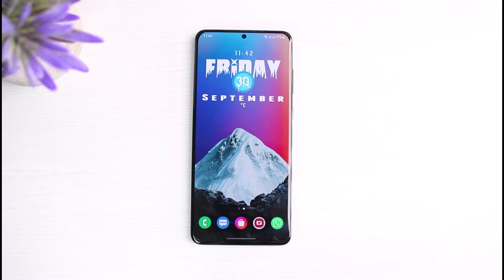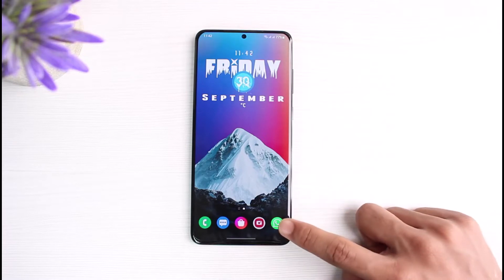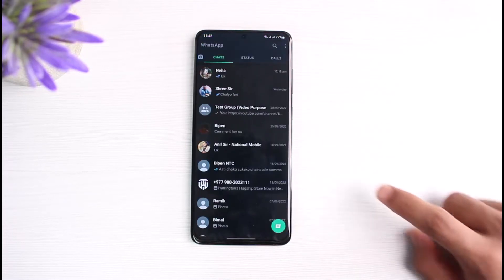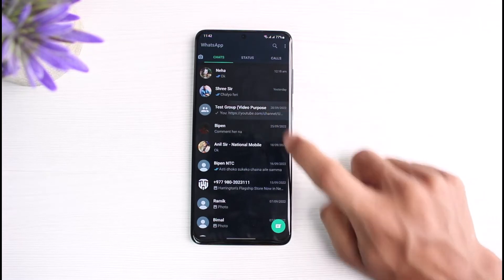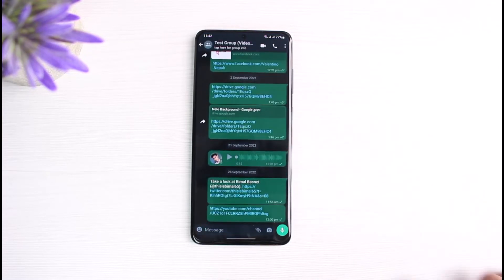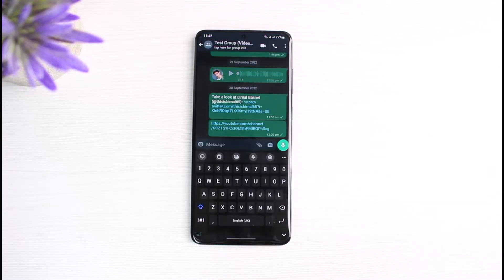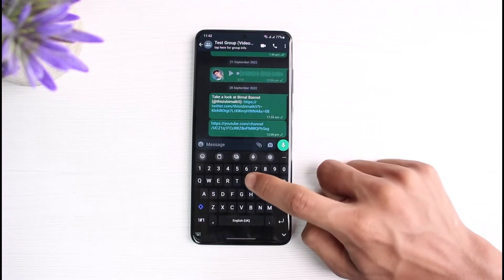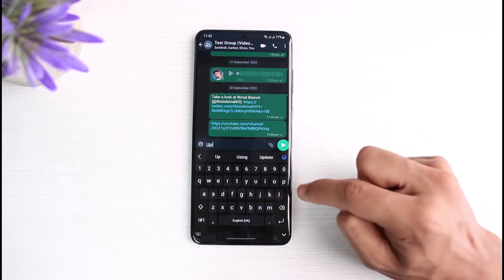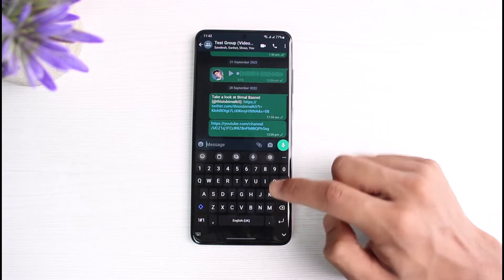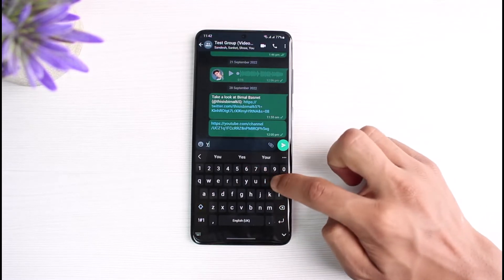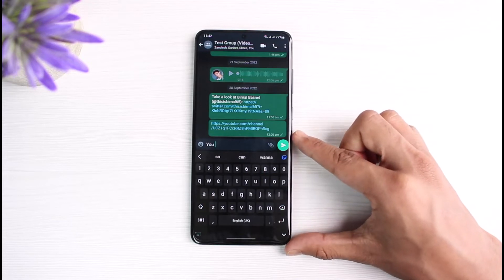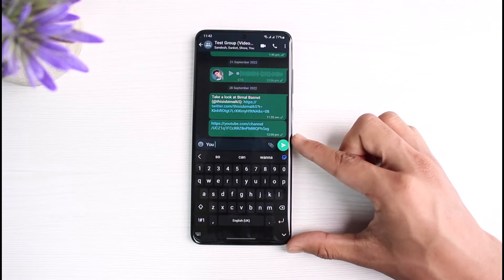Now, the issue here is that when you open up WhatsApp and try to chat with someone, you tap on the message box and whenever you type, it will automatically correct you without your permission. Sometimes you might be typing in a native language and you wouldn't be able to fix it.